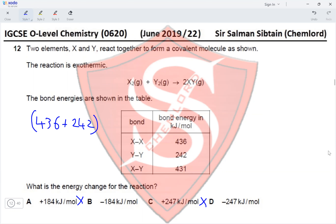Question 19: Which row shows the difference between a weak acid and a strong acid? A weak acid is not defined by being fully ionized or by concentration terms like concentrated or dilute. A weak acid is partially ionized, and a strong acid is fully ionized. Therefore option D is the correct answer for Question 19.